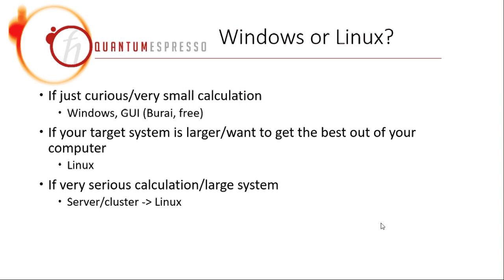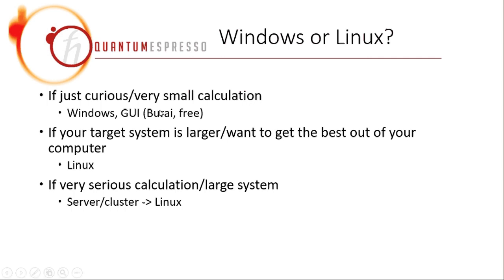If you are just curious about this field, or you want to calculate something that is kind of small, for example, below 20 atoms, then I would suggest that you start with the user interface version in Windows, for example, this Burai.